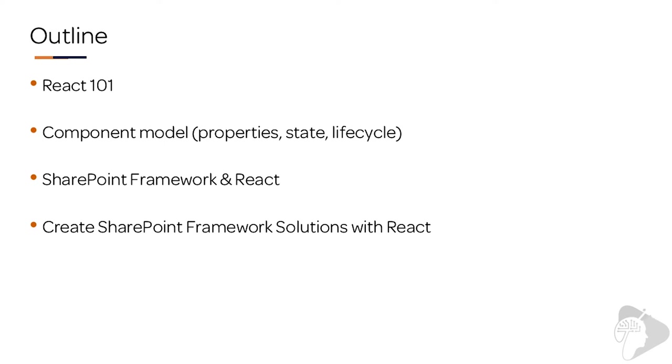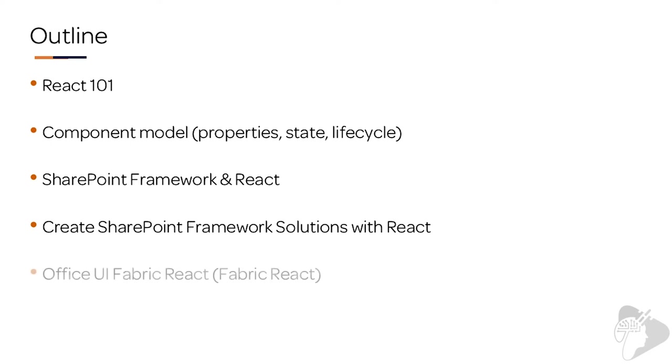And then we're going to dive into our first demo. Now I'm going to warn you, this is not a short demo. You will see how to create an interactive client-side web part as a multi-component React application covering properties, events, states, as well as the concept of lifting the state.